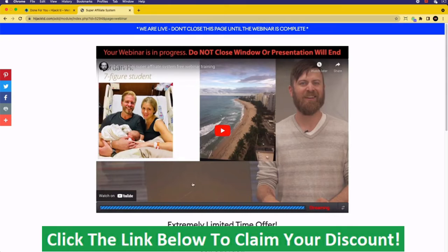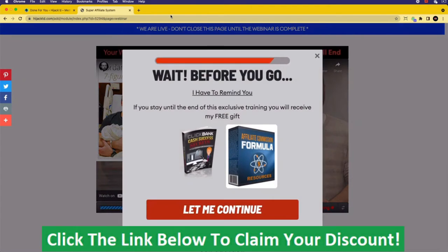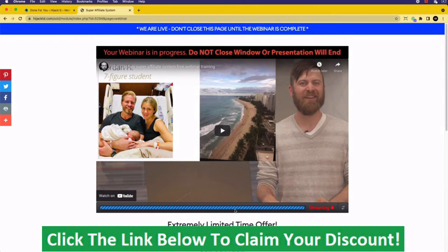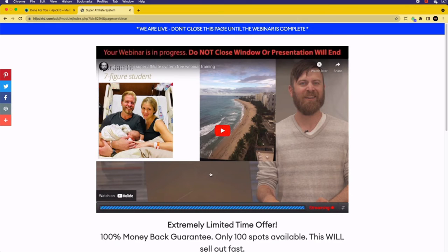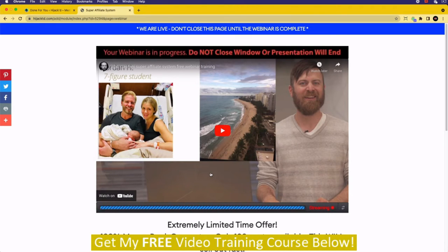When they try to leave again here — if they do before finishing or buying — they're hit with another exit pop, which basically says if you continue, you're going to get a number of freebies. There's a 'Let me continue' button, and they can continue watching. Those freebies will be delivered via your autoresponder, which we'll discuss in a few moments.